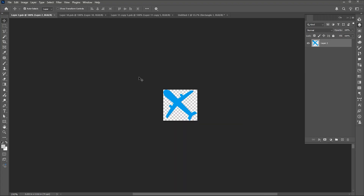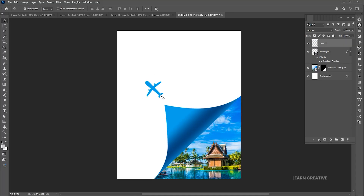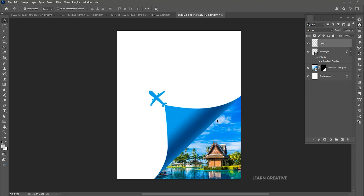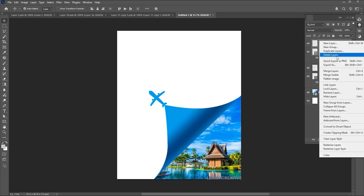Then I have this airplane PNG — links to these assets are available in the description of the video. Drag it to the main design. Then select the airplane and shape layer, press Ctrl plus J for layer via copy. Right click on them and choose merge layers.